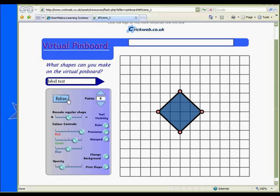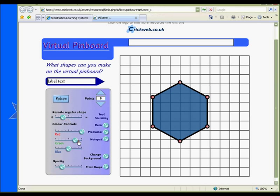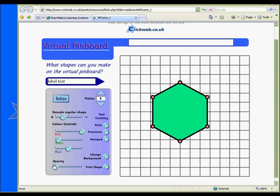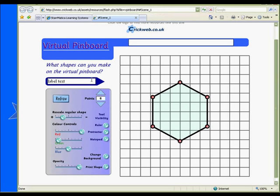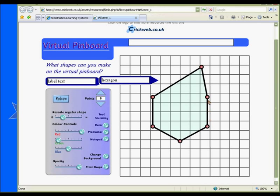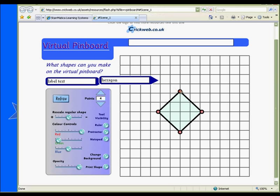Have your students create shapes with up to 16 points on this virtual pinboard. You can change the size, color, and opacity of each shape, and even give it a label. Modify a shape as a springboard for discussion about regular and irregular shapes, or ask your students to transform a shape with four points into a different shape as a review of quadrilaterals.